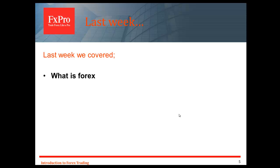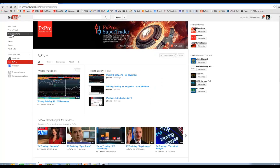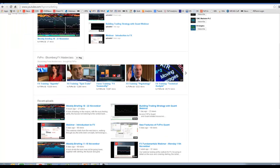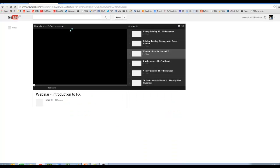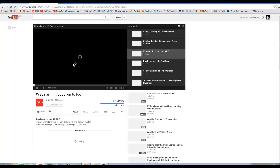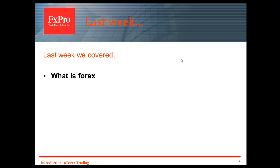Last week we went right to the basics and covered what Forex essentially is. I'm going to quickly show you where you can find that webinar. If you go onto YouTube you will find a channel called FX Pro Marketing — search that within YouTube and you'll find it there. You will find some playlists and an introduction to FX on a webinar playlist where you can watch that webinar should you wish.